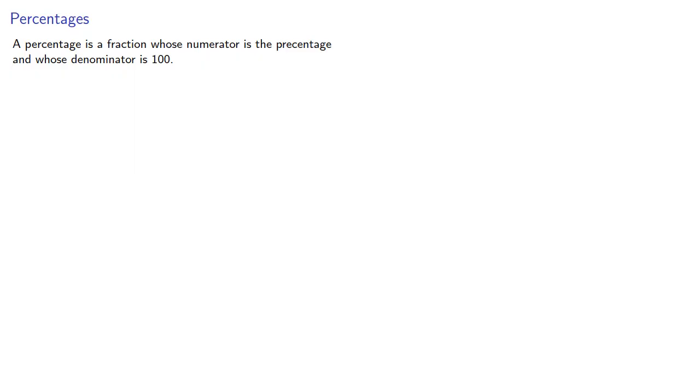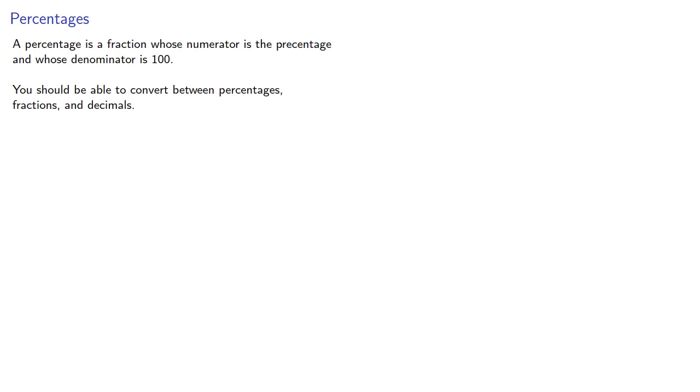A percentage is a fraction whose numerator is the percentage and whose denominator is 100. You should be able to convert between percentages, fractions, and decimals.